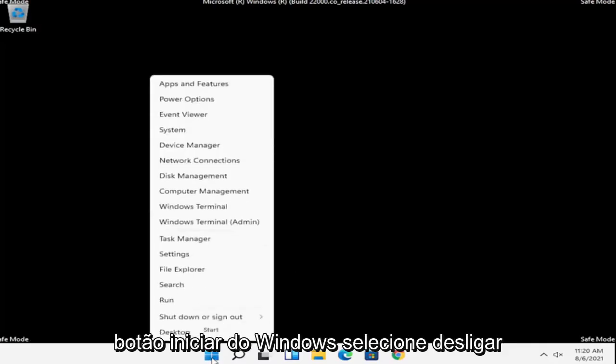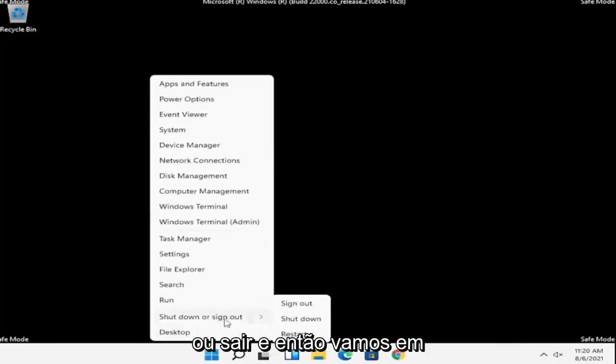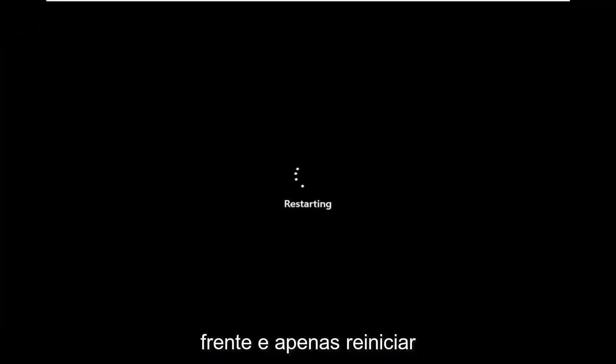So right-click on the Windows Start button, select shutdown or sign out, and then we're going to go ahead and just restart.